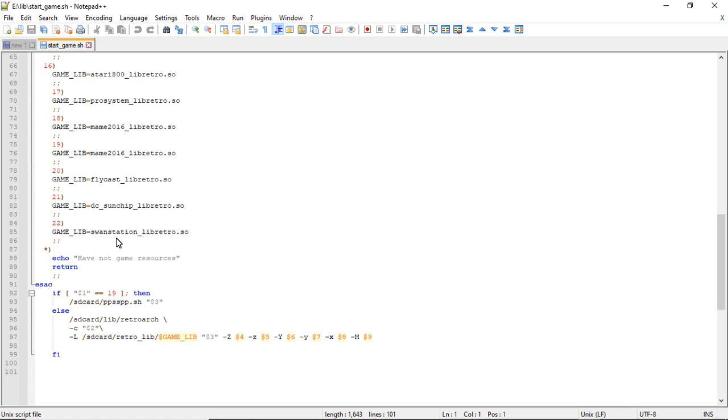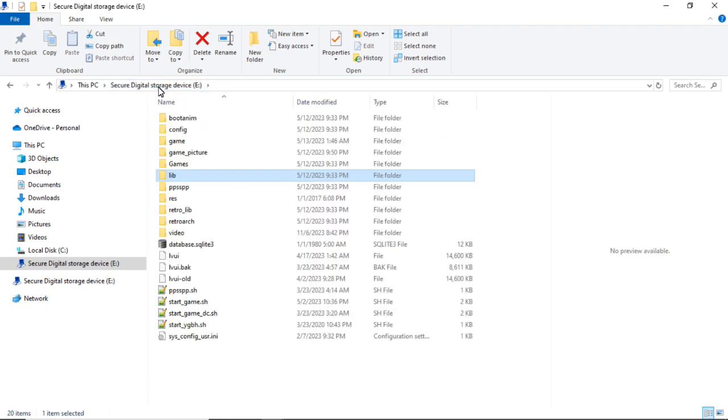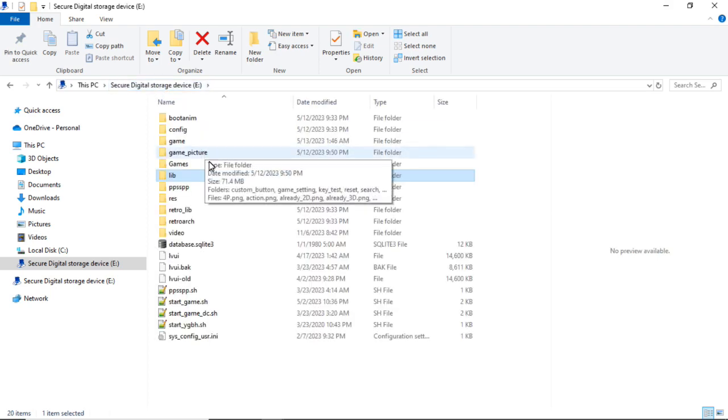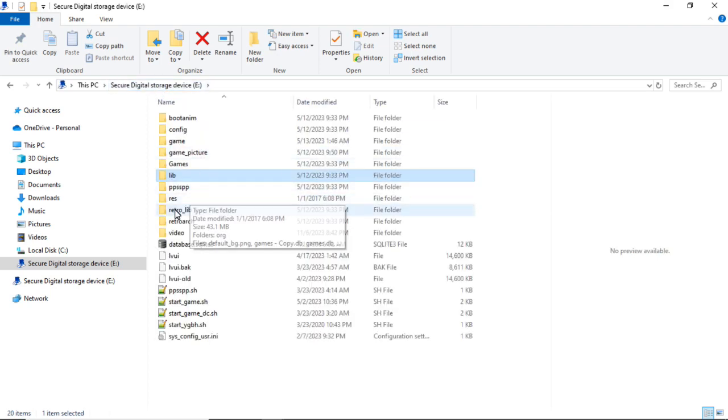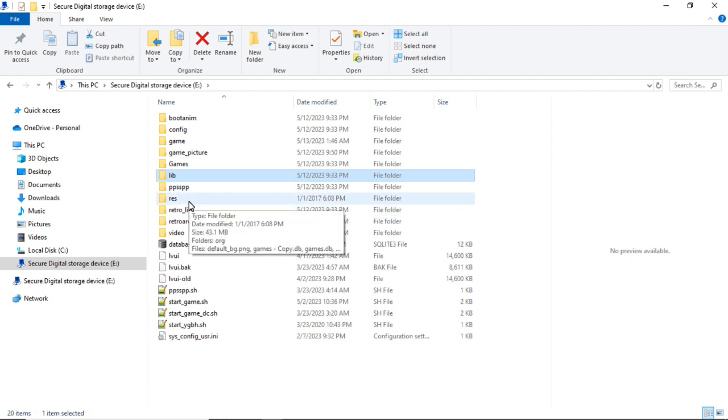All right, so then we will go ahead and open up the games database file.